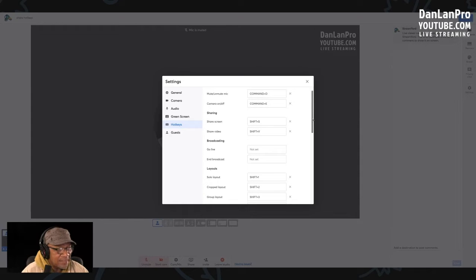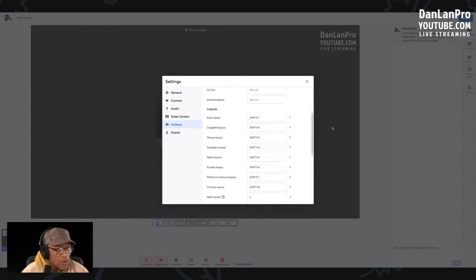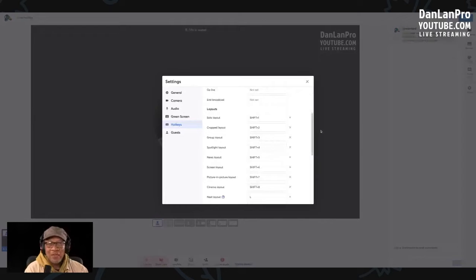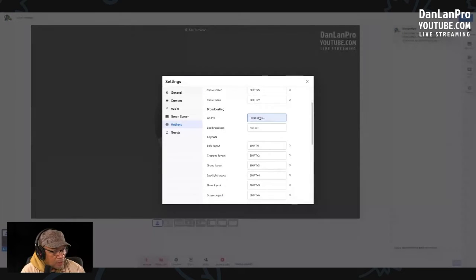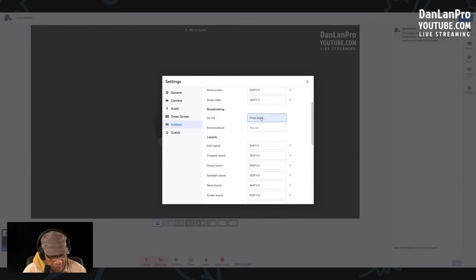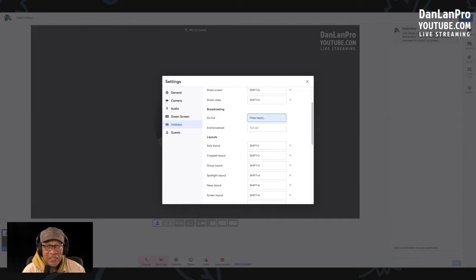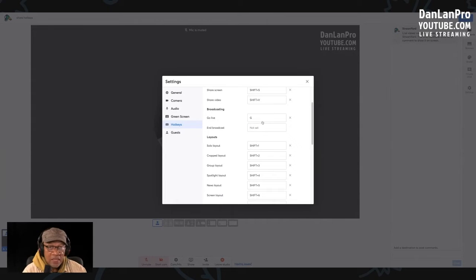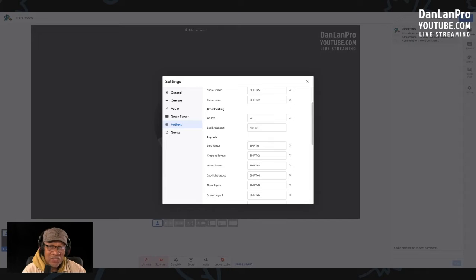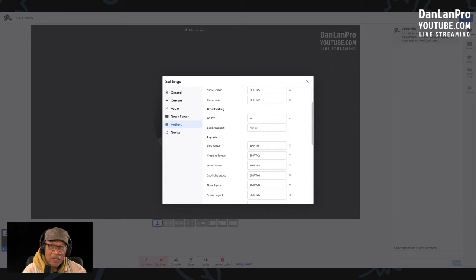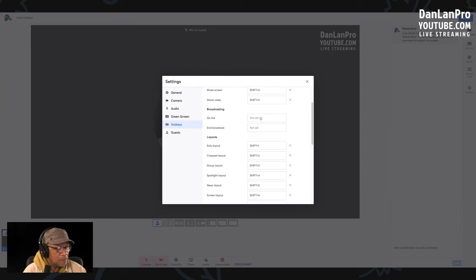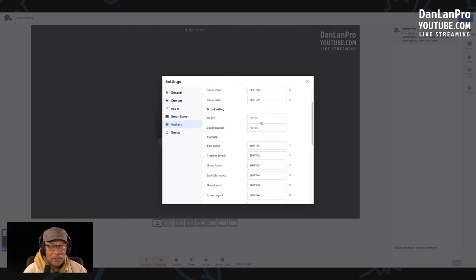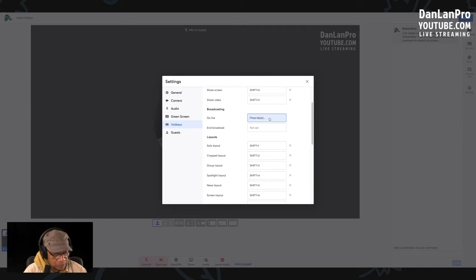So if I wanted a hotkey to go live, I would just click on go live, click right here, and any key, let's just press G for go live. You see, now whenever I hit the G we're going live when I'm ready to go live. In order to erase it, just hit delete and you can reset the key to whatever you want. Let's do it again. Press any key. See? Same thing. Delete.